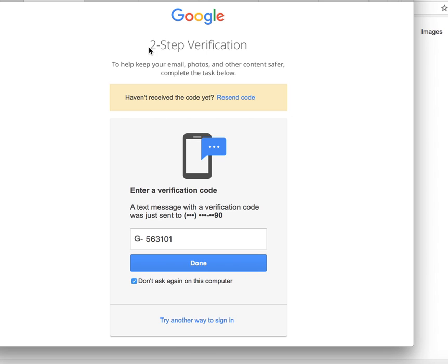The way you can set up two-step verification is to go into your Google account. Sign into Gmail or any other Google service, then search for Google account and look for sign-in and authentication, something in the security settings,